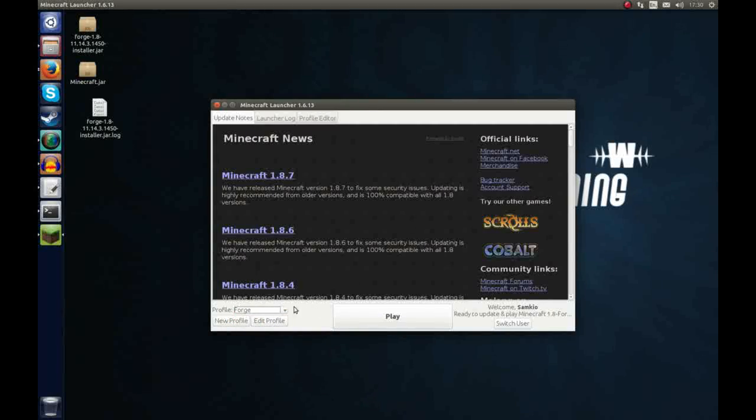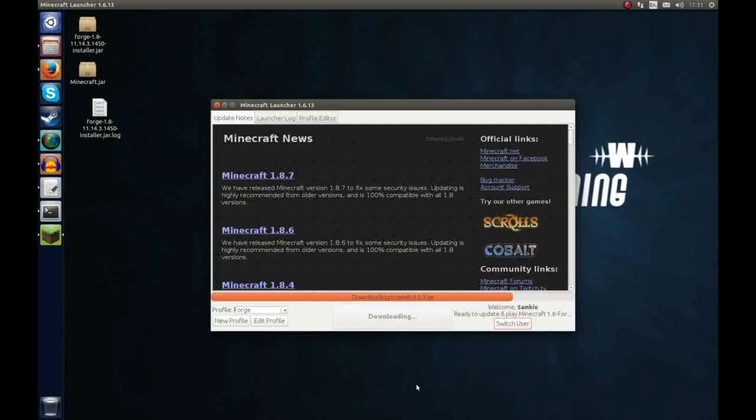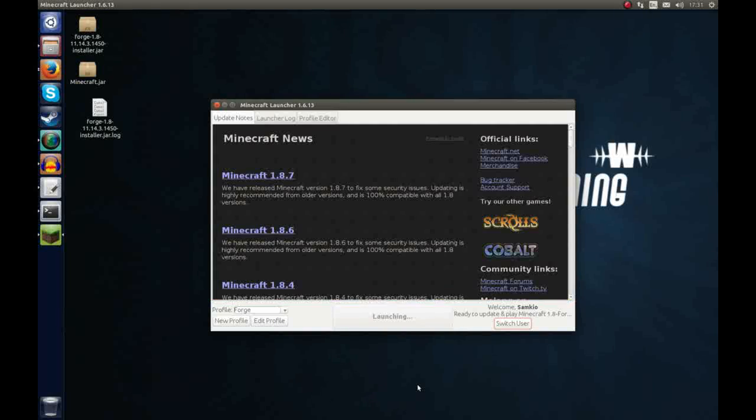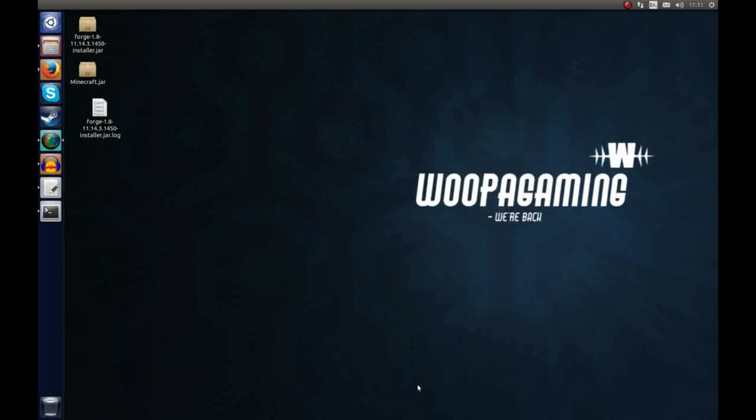Now this will be based on your current user which is Samco which I just signed in with. And now when we hit play, it'll download any missing jar files that we need which hopefully we've already downloaded because we just installed it and it should load up with the Forge client. So we'll just give that a few more seconds.